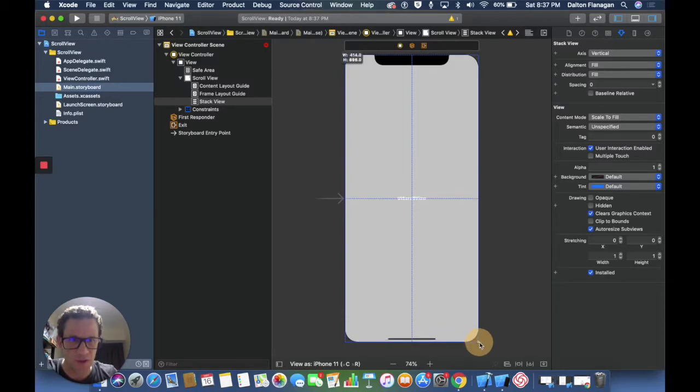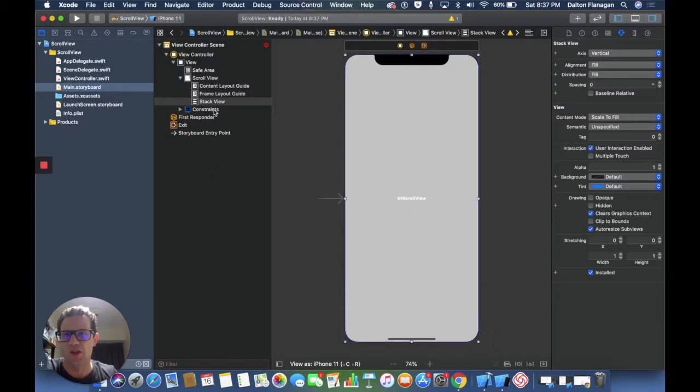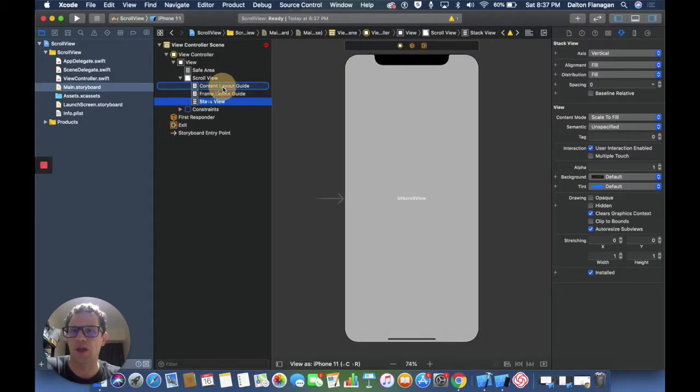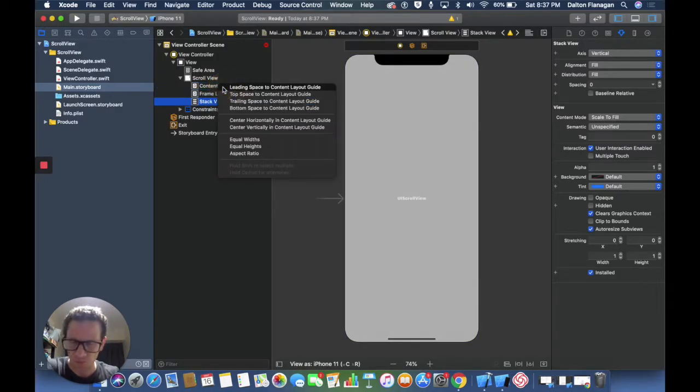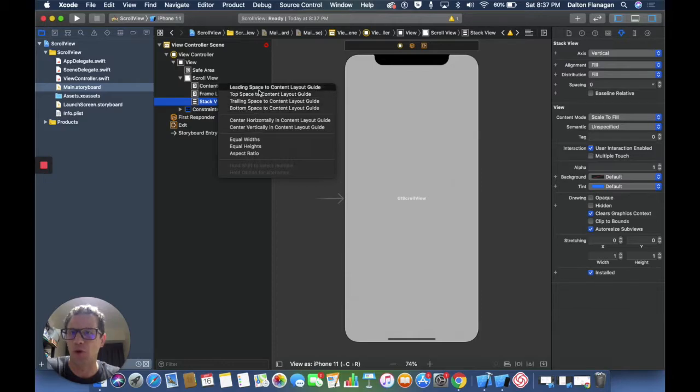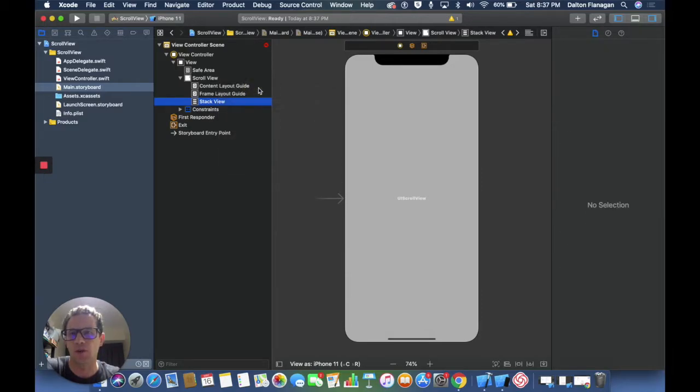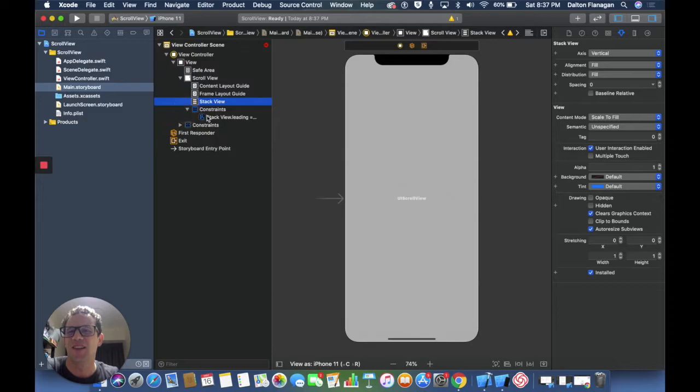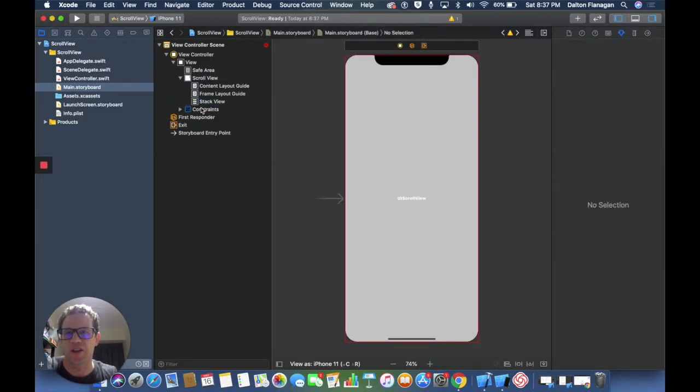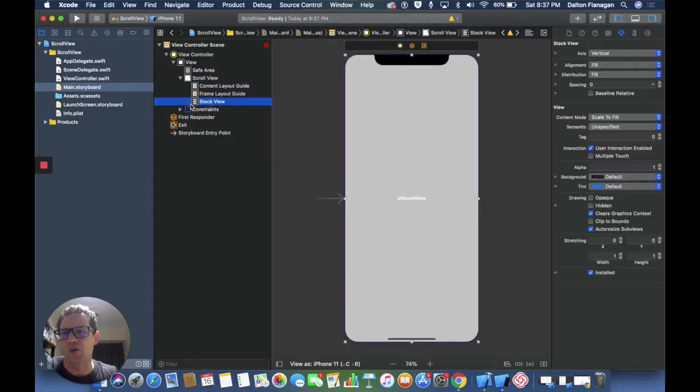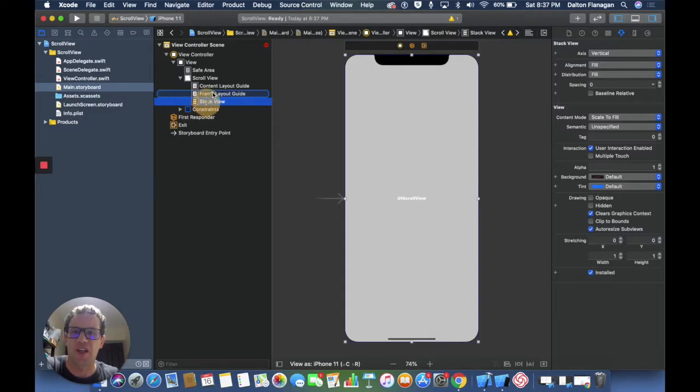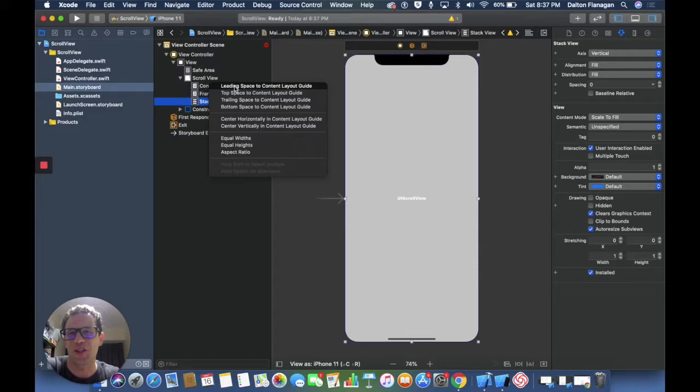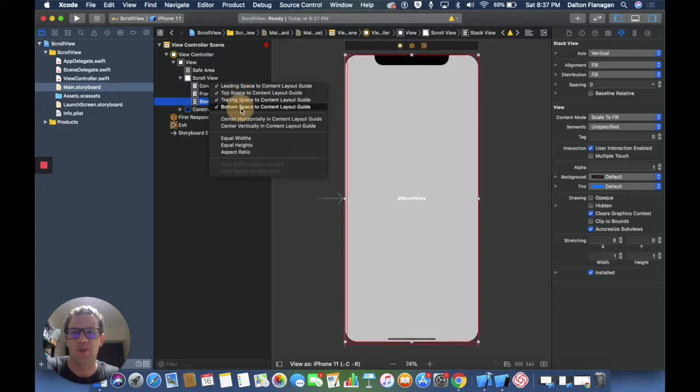I'm stretching it out to all four sides. I'm going to do a control-click and drag from the stack view up to the content layout guide. When I do that I get these top four constraints here. Let me do that for you one more time. I should have had shift held down. I'm going to do a control-click and drag from this stack view up to the content layout guide. When I let go I get these four up top here and what I'm doing is I'm holding down shift this time so I can click leading space, top space, trailing space, and bottom space.